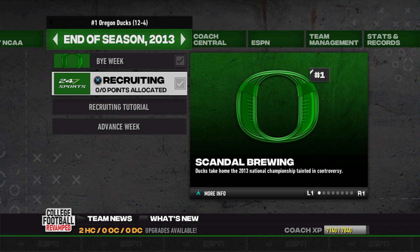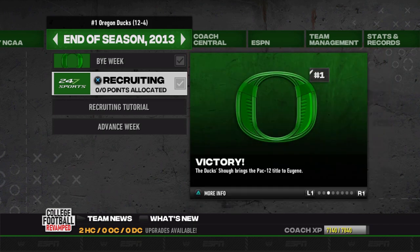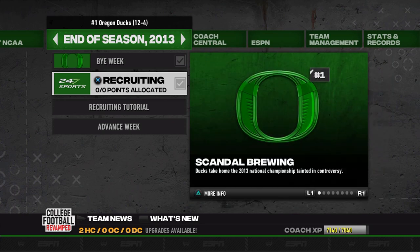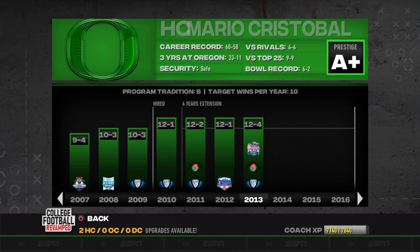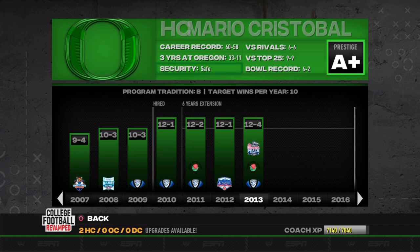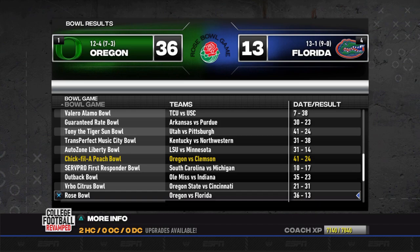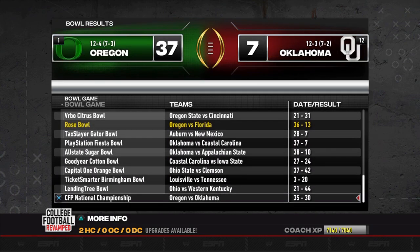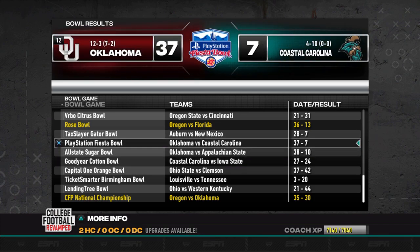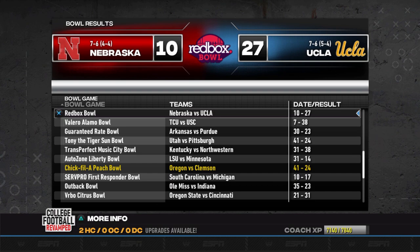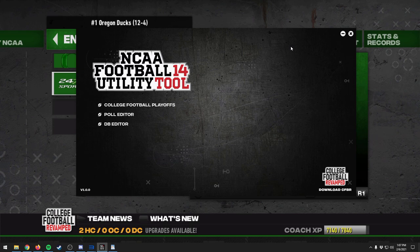We advance into the end of the bowl season. Just like that, the season ends, we're ranked number one, and it says we took home the 2013 national championship — 'tainted in controversy,' not really sure what that means but it works for us. In our coach contracts, it shows the Pac-12 win, the Rose Bowl, and the Peach Bowl as victories. The 12-and-4 record is properly applied. Checking bowl game results, the Peach Bowl, Rose Bowl, and national championship all show Oregon winning — and it's set up like that for every team so all records are correct.